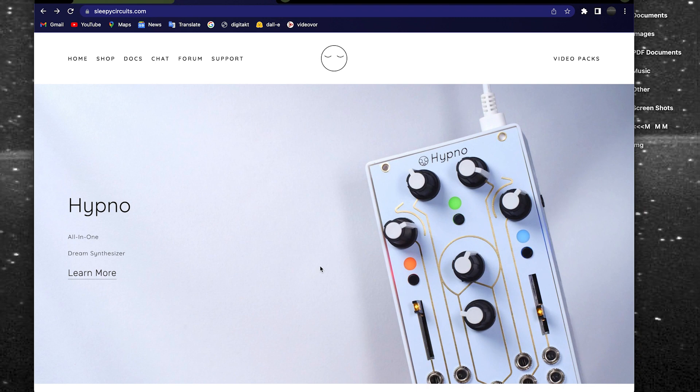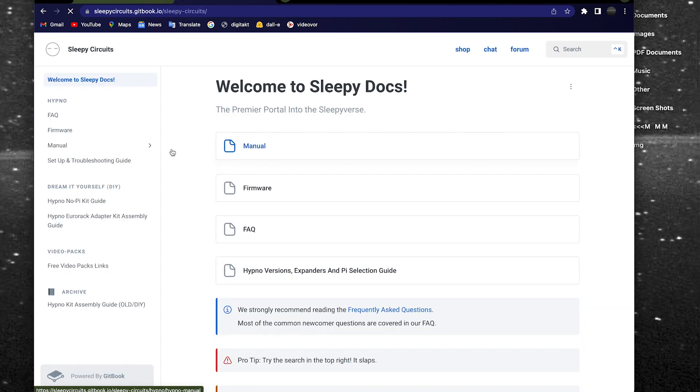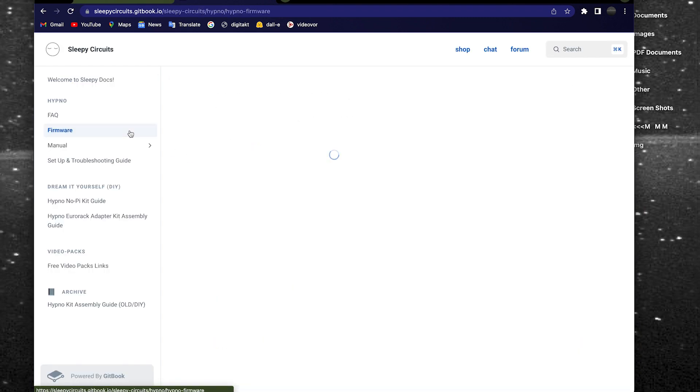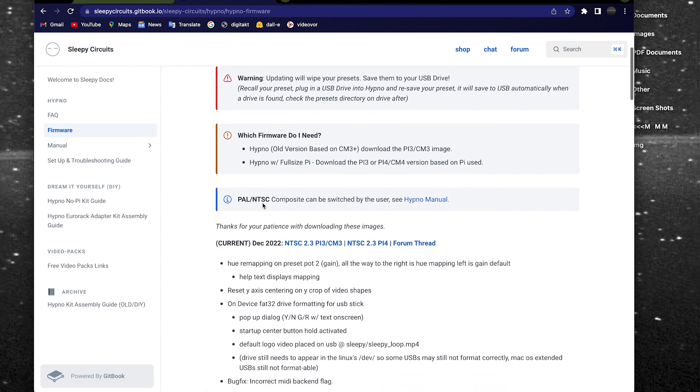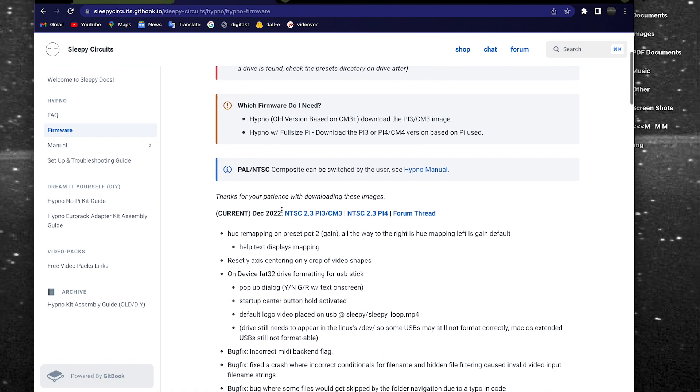To get started on updating, visit docs.sleepycircuits.com and click the firmware option on the left bar. Make sure you have at least 32GB free on your computer and then download the latest Hypno firmware image.